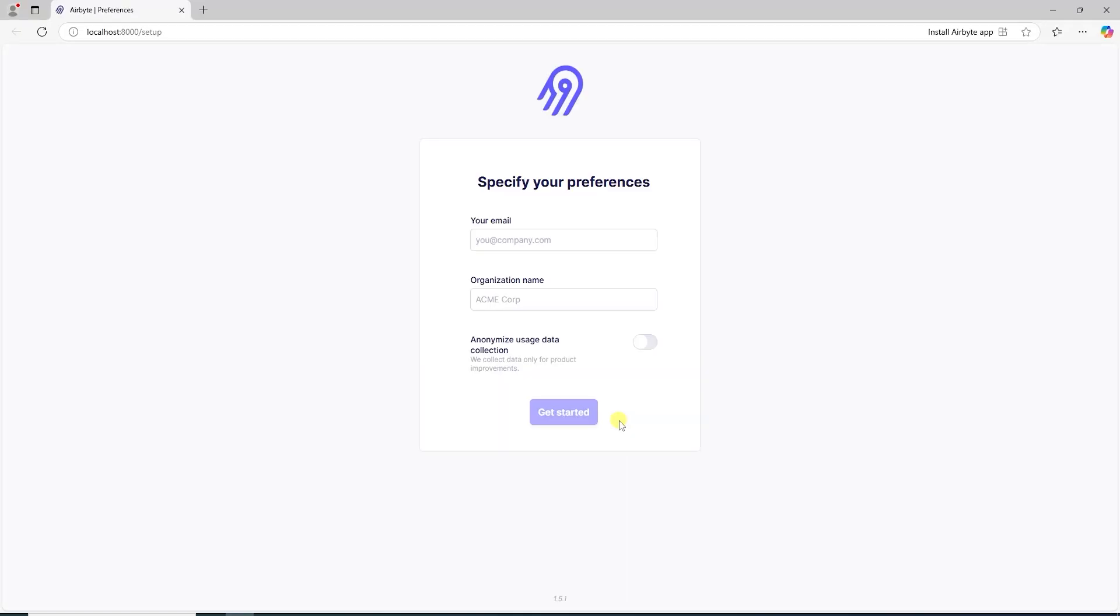The install process is complete. It has launched the Airbyte UI running on port 8000.